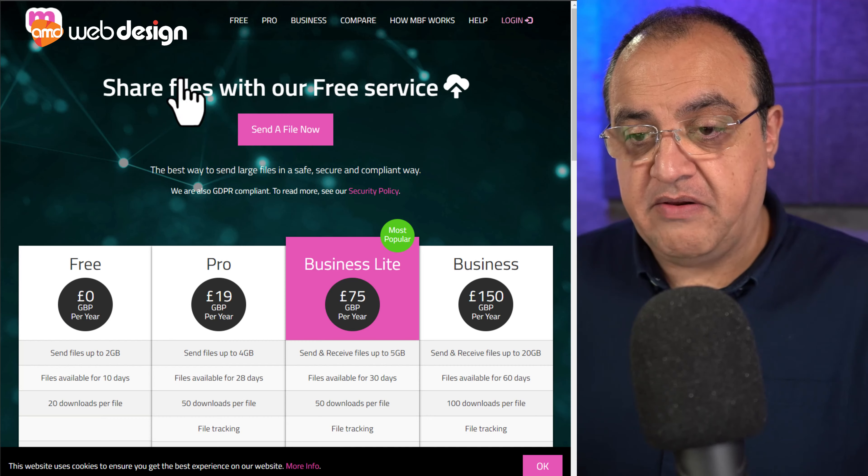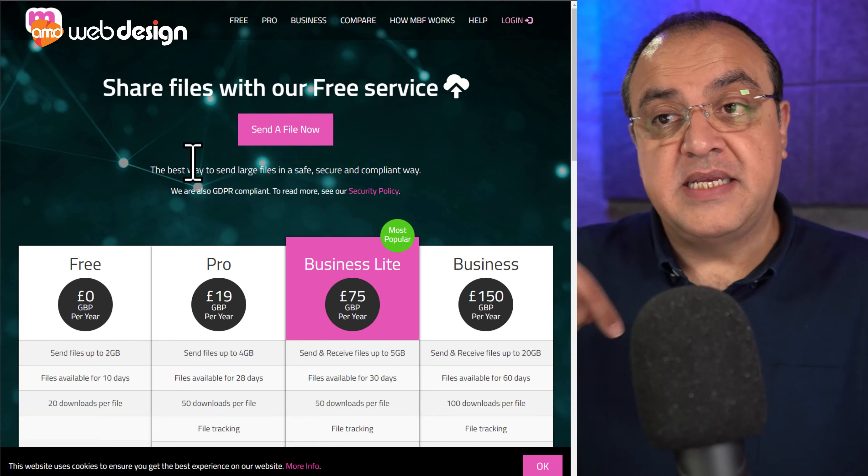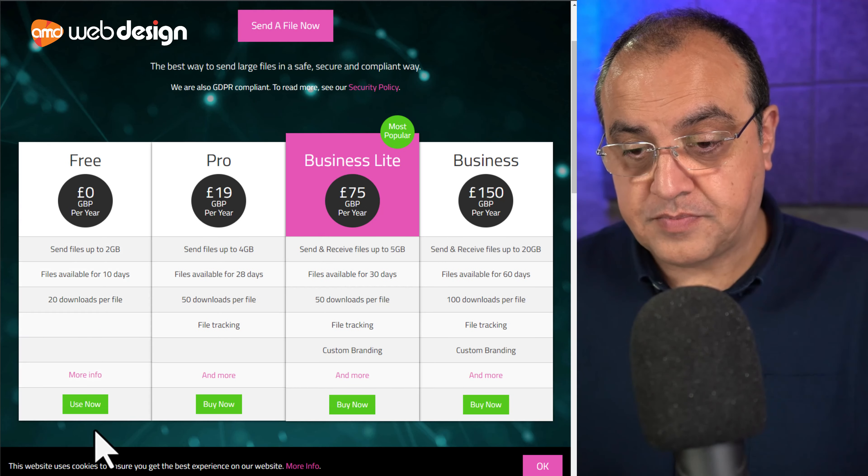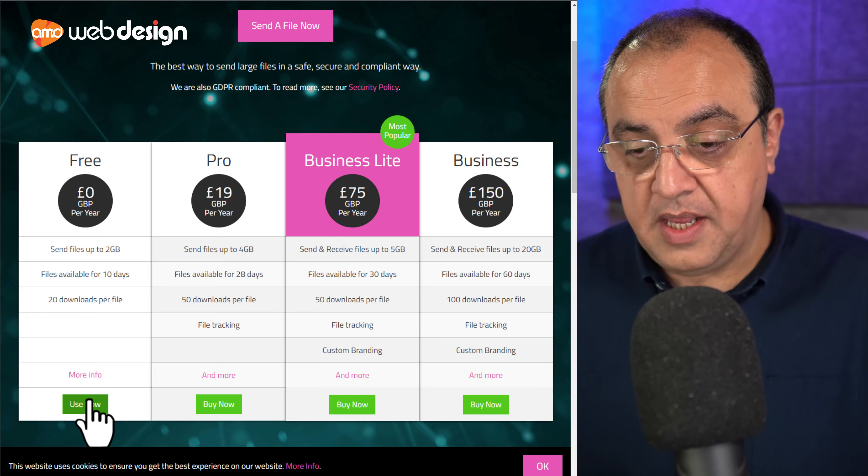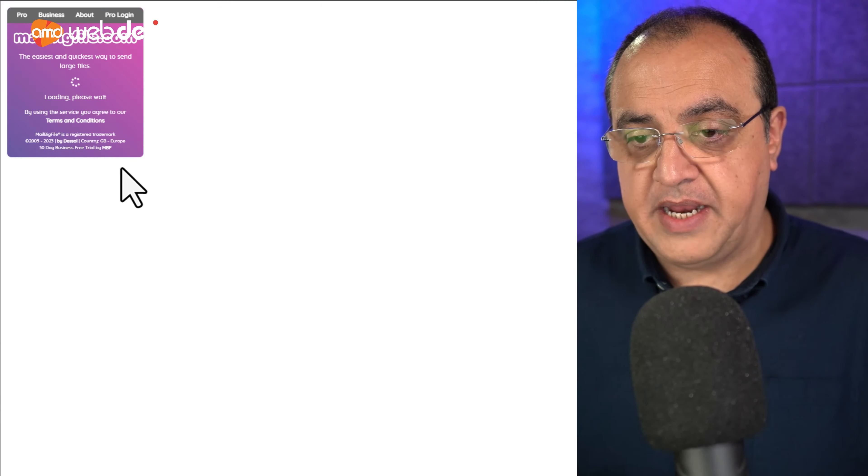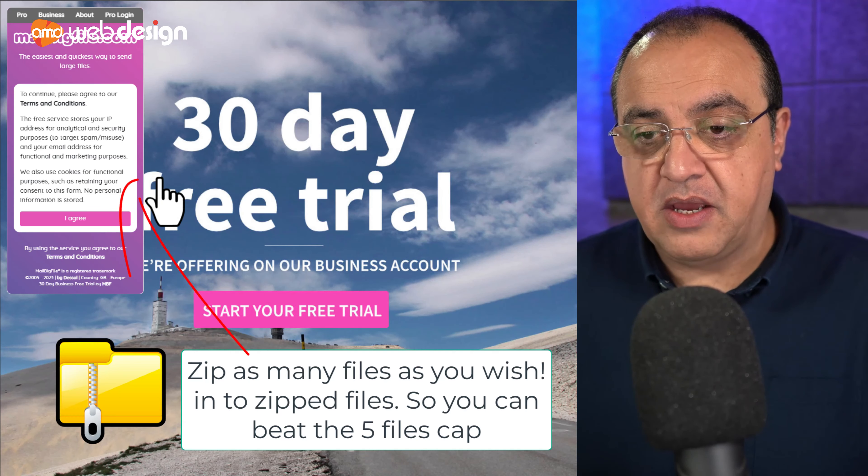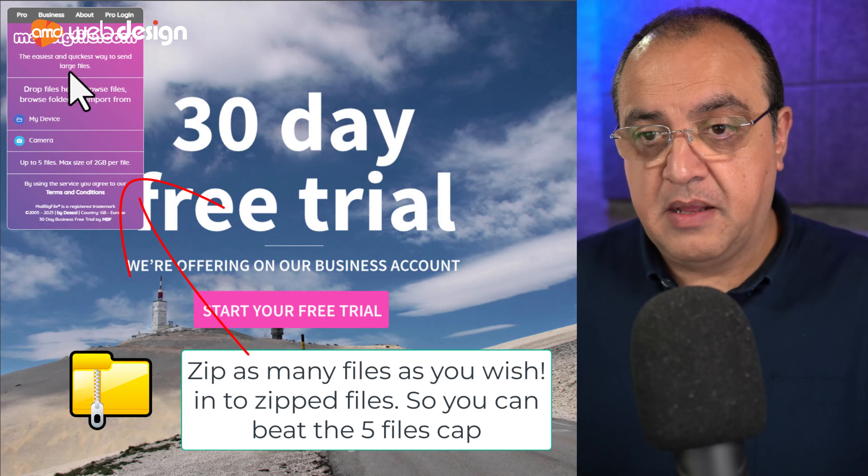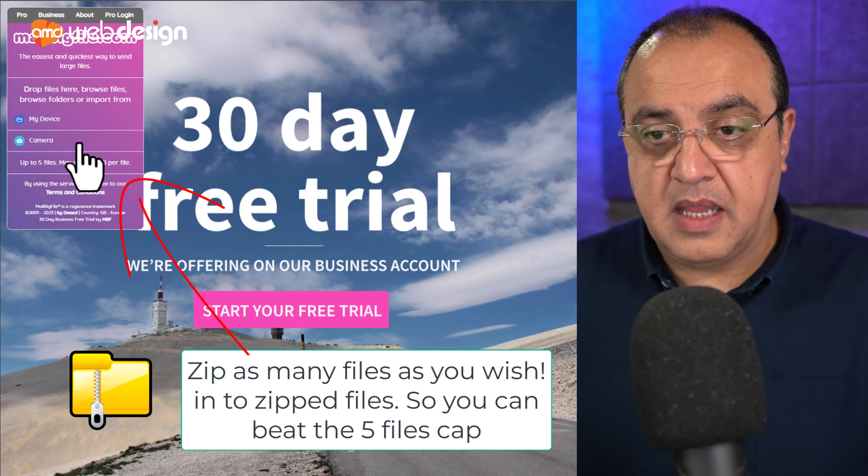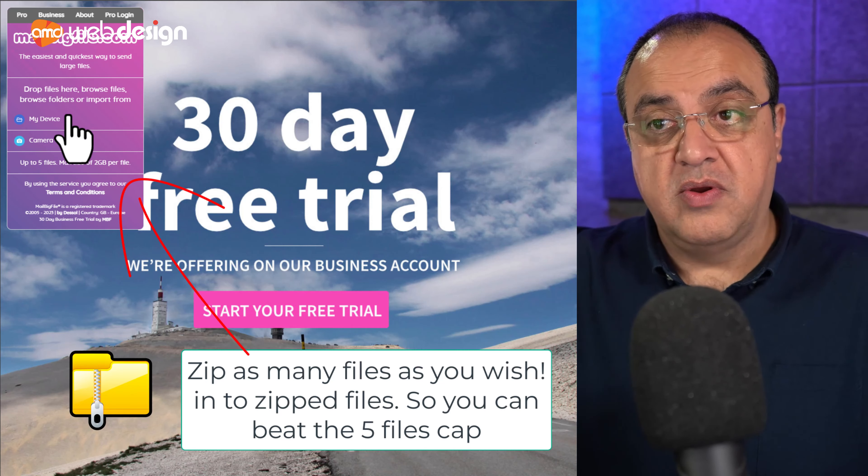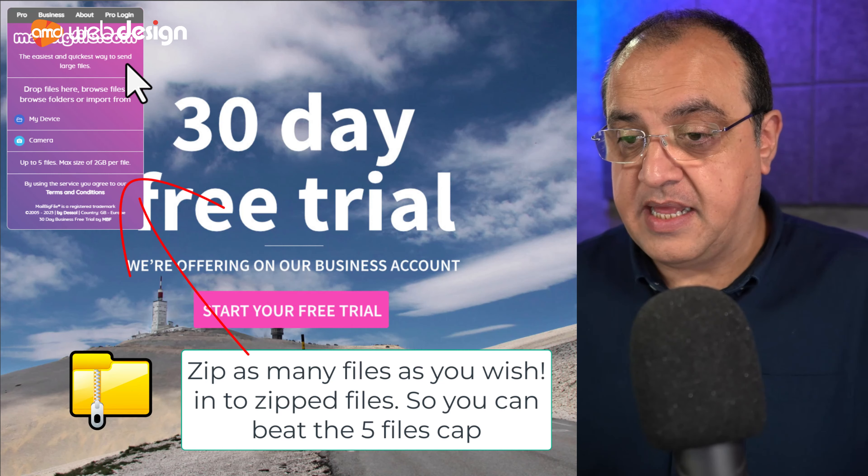And then send, put the sender's email in. Use now will probably prompt me to sign in. So, again, you've got 2GB. And then you just attach all your files and send it that way.